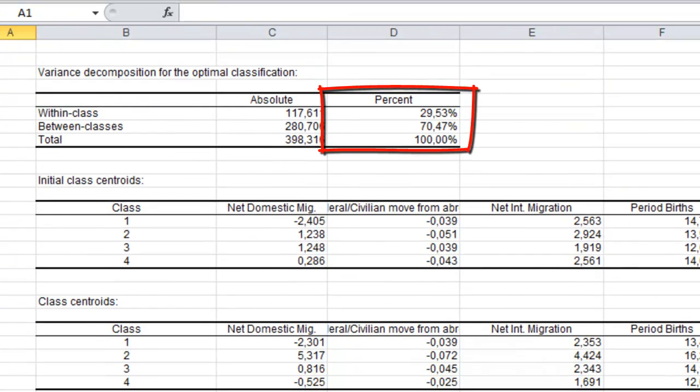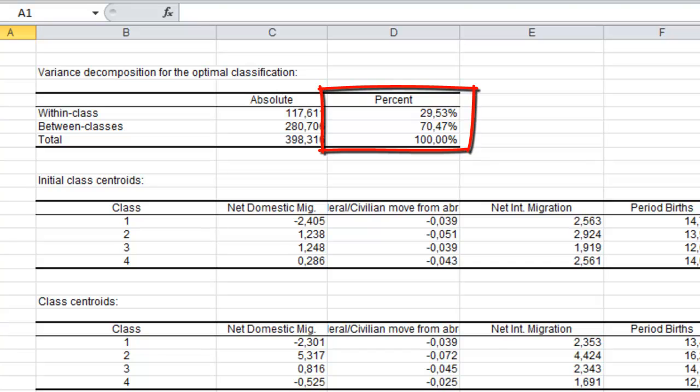The next table gives you the decomposition of the variance for the optimal classification. The variance within class represents 30% of the total variance. Again, 70% for the variance between classes.